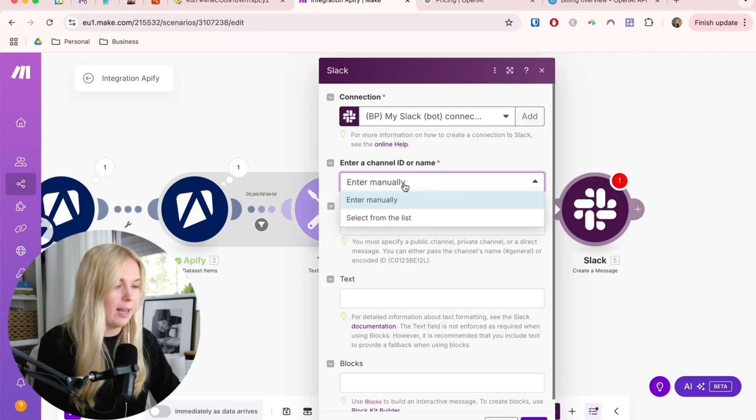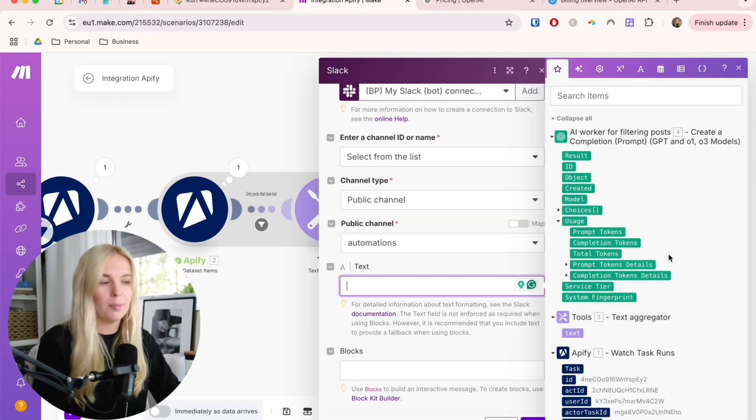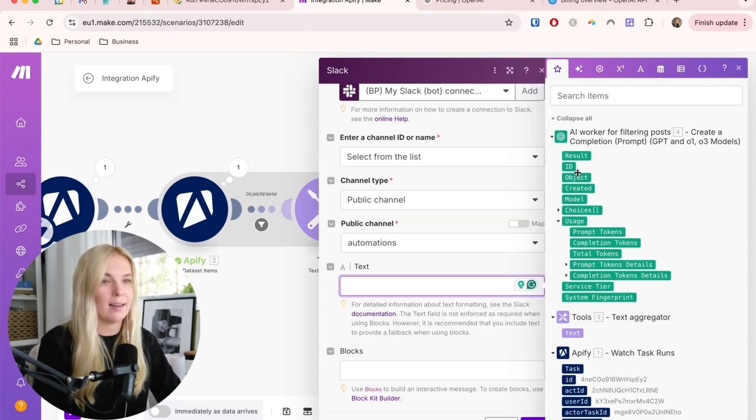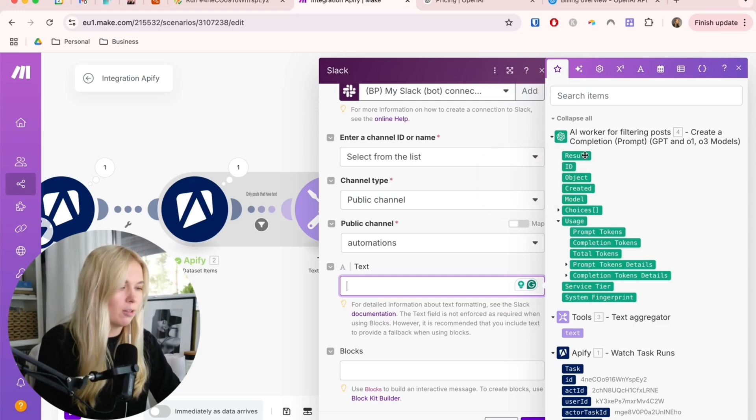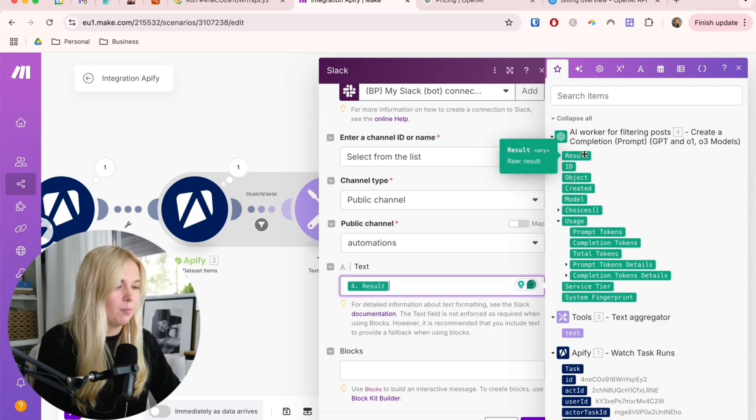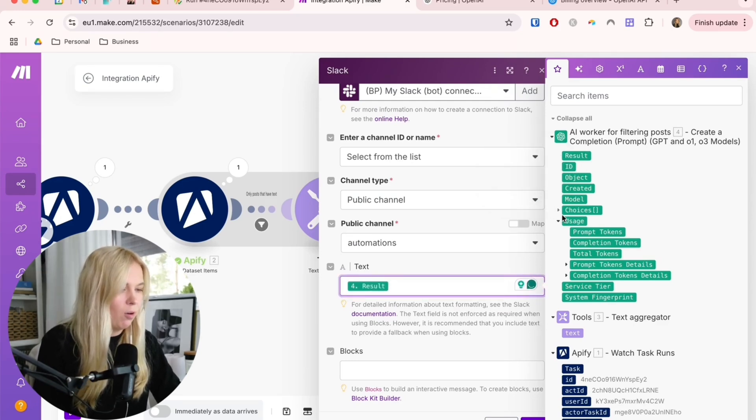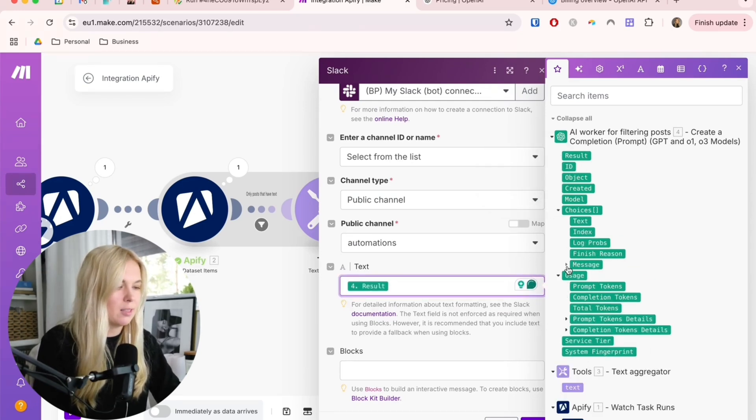Just find the Slack module and create the message and here I have my connection already added and the text part I will then just use this latest AI module and pick the result.